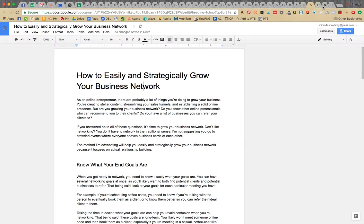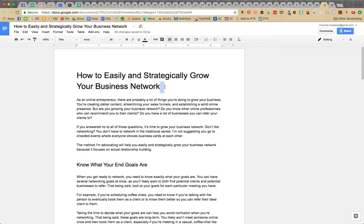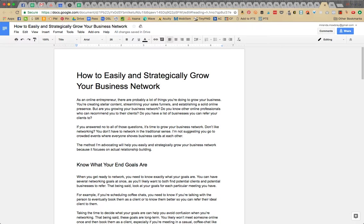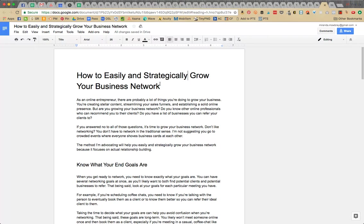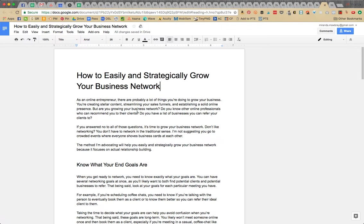What I don't like about this title is that nothing, like usually it's really good to have the keyword phrase right at the beginning of the title. But like how to easily, or like easily and strategically, or how to easily and strategically, like none of these couple of words would make sense as a keyword phrase because you would never Google how to easily and then nothing else.